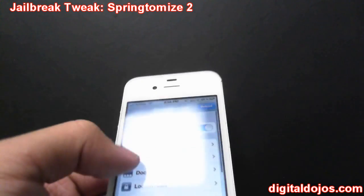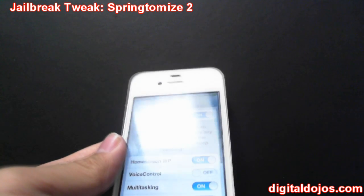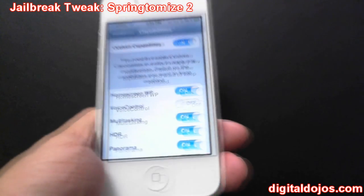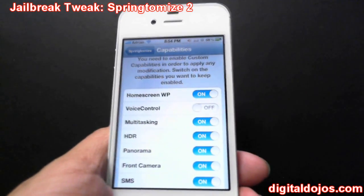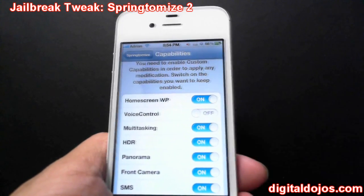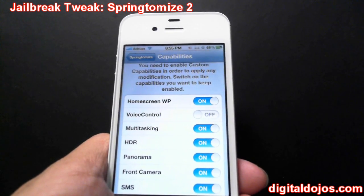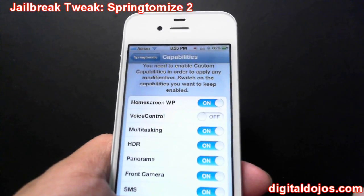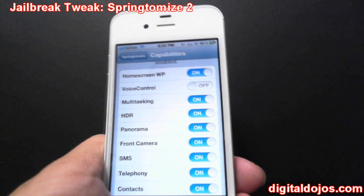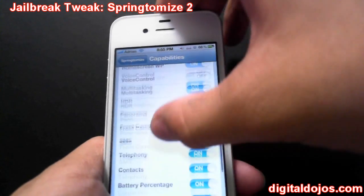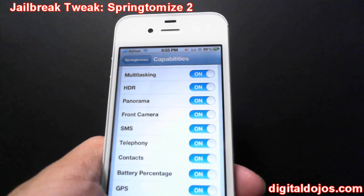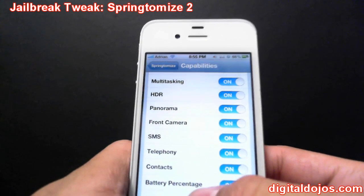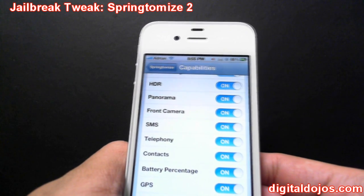Under Capabilities you can enable and disable a lot of features within the iPhone, and this can actually help you save battery life. For example, since I already have Siri, I disabled Voice Control. You can disable multitasking — I usually disable this because it saves a lot of battery since you have zero apps running in the background. You can also disable HDR and enable panoramic shots.